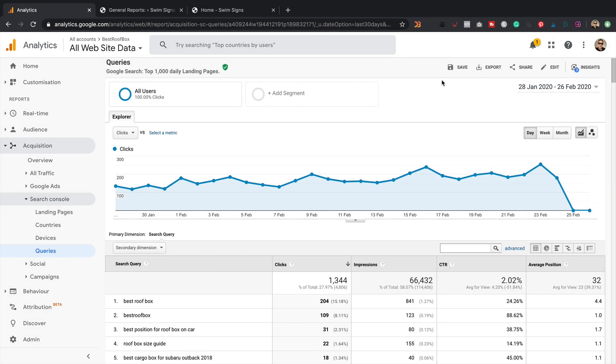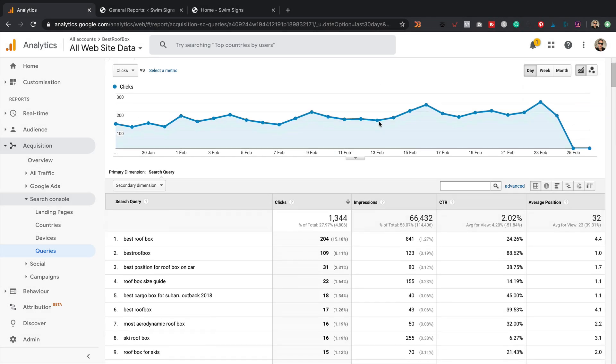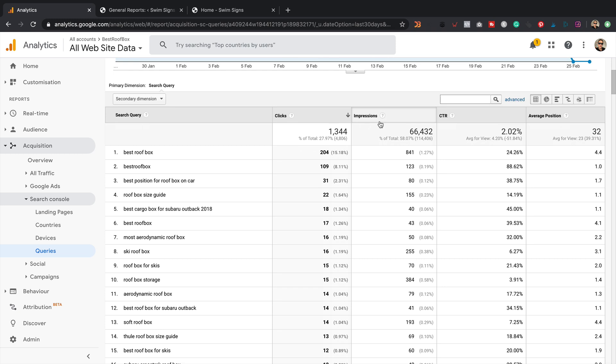So this is the report that we want to enable within our Google Analytics account. This is for my site, bestroofbox.com, which is my current affiliate marketing website that I've been doing lots of work on.